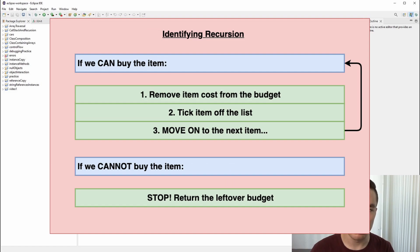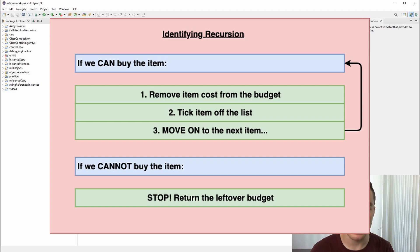To identify the recursion within the problem, we need to break the problem down into smaller sub-problems. In this case, we can start by considering the first item on the list. We can either buy the item or have to return the money. If we buy the item, we subtract its cost from our budget, tick it off our list, and move on to the next item with our new budget in mind. If we can't buy the item, we have to stop looking through the list and return the money back to whoever gave it to us. We can repeat this process for the rest of the items on the list until all items are bought or we have run out of budget.